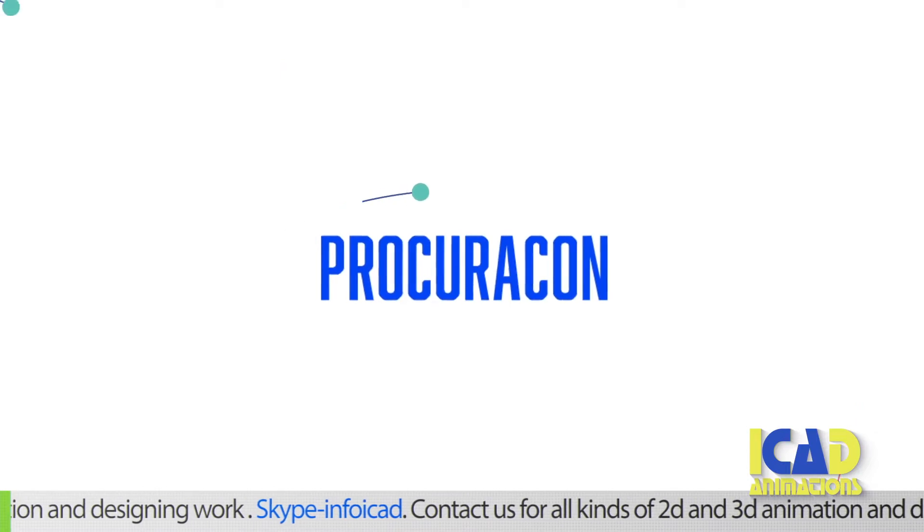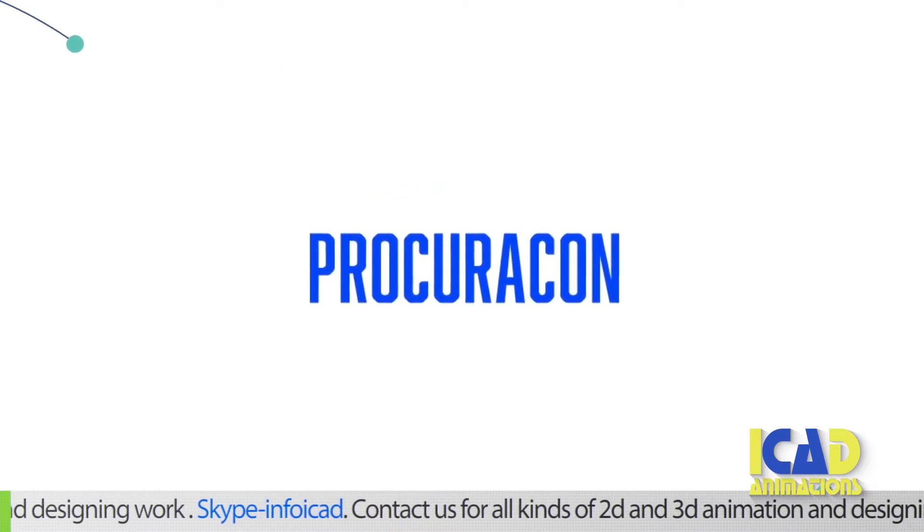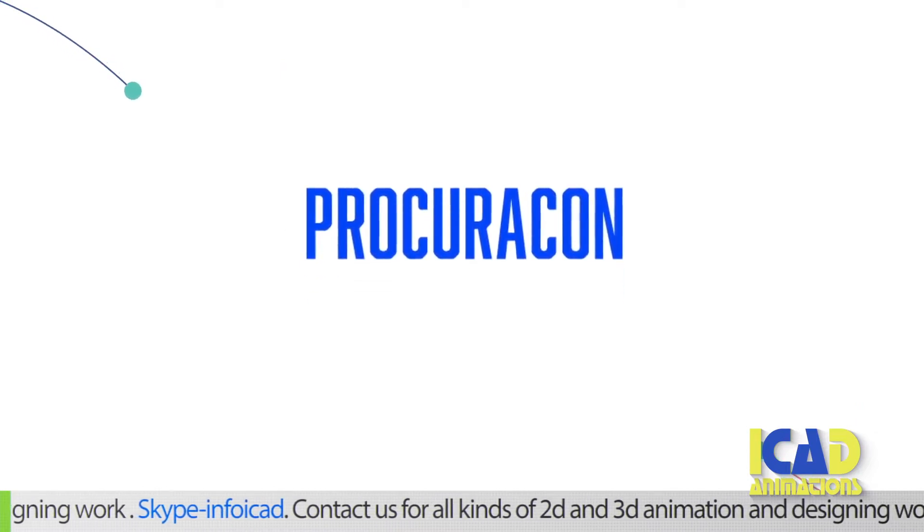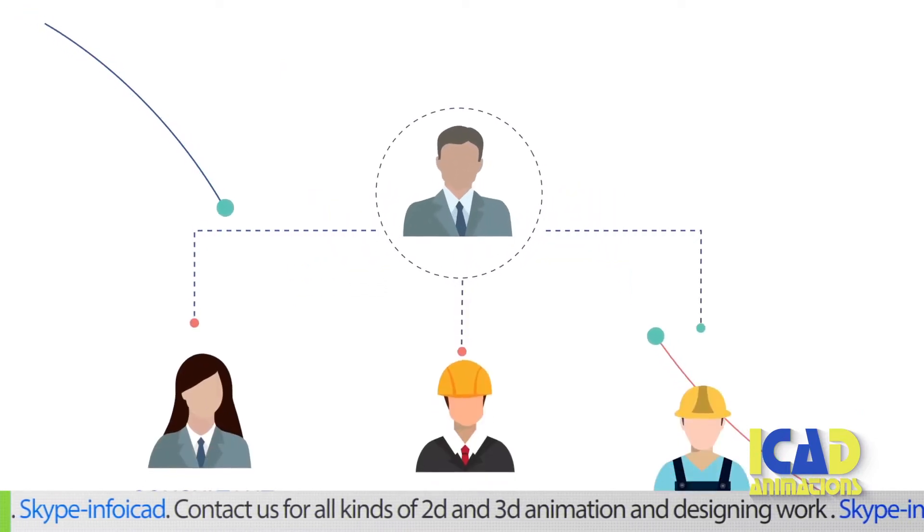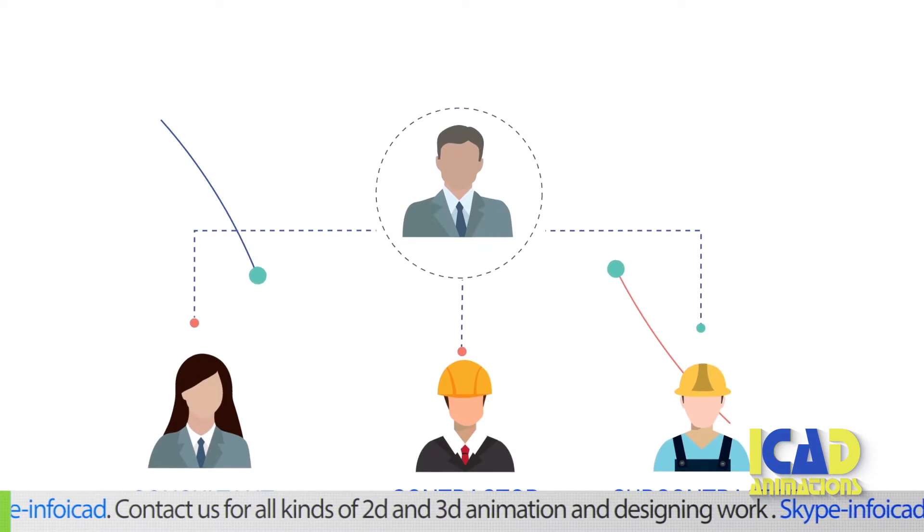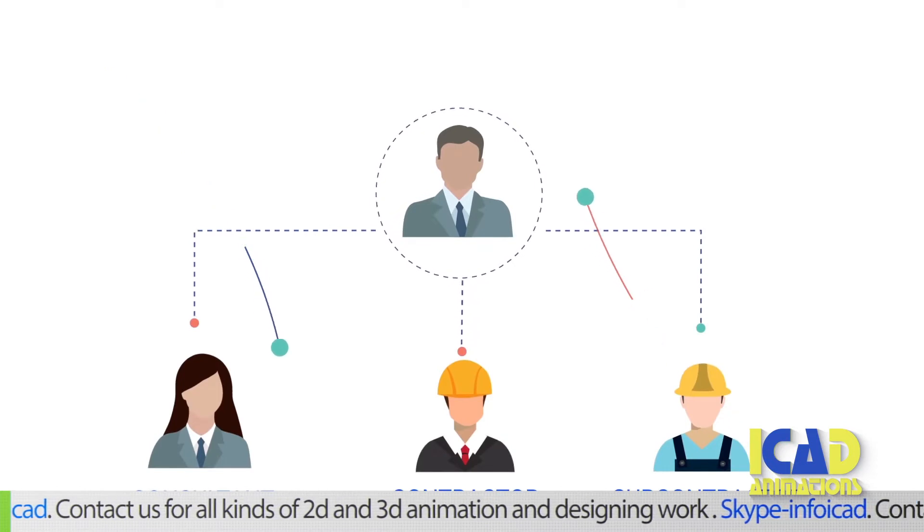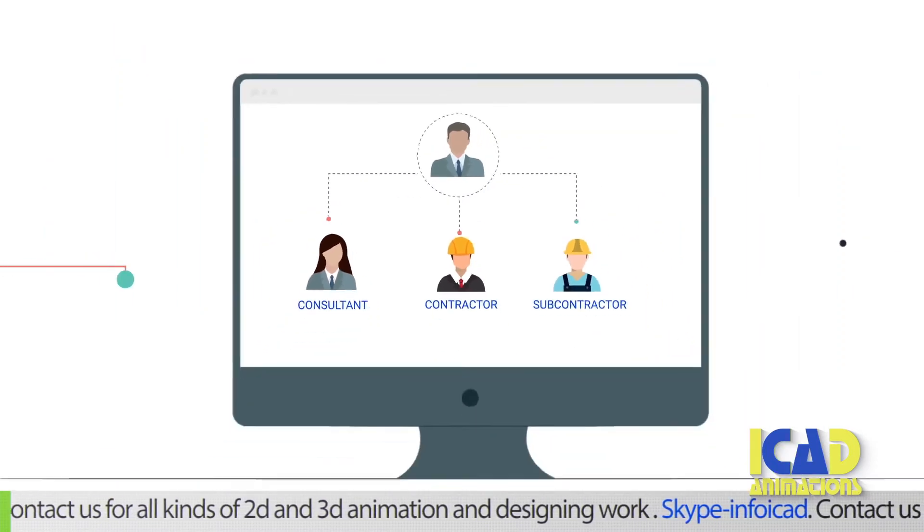Procurecon has revolutionized procurement by developing a solution that connects clients with suitable suppliers quickly and easily, all on one digital platform.